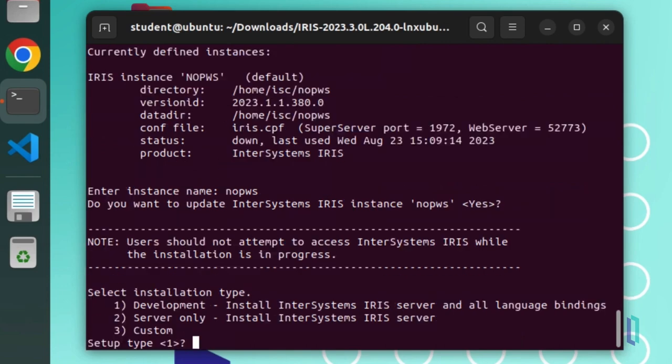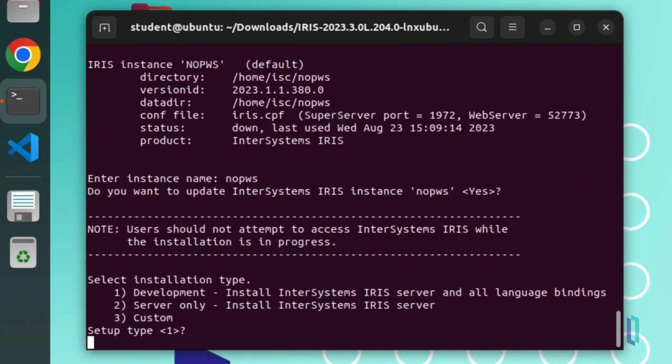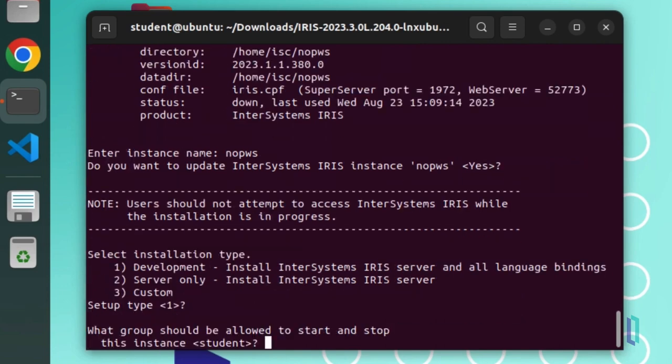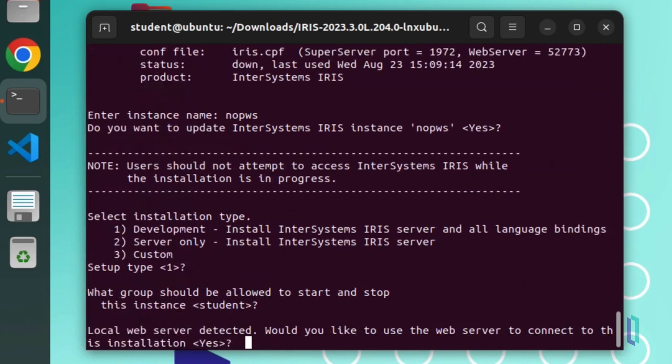For configuration settings, keep the same values as the previous version. The installer also checks if there is an Apache instance installed locally in the default location. Since we already have installed Apache in this example, we will be asked if we would like to use this web server to connect to the installation.